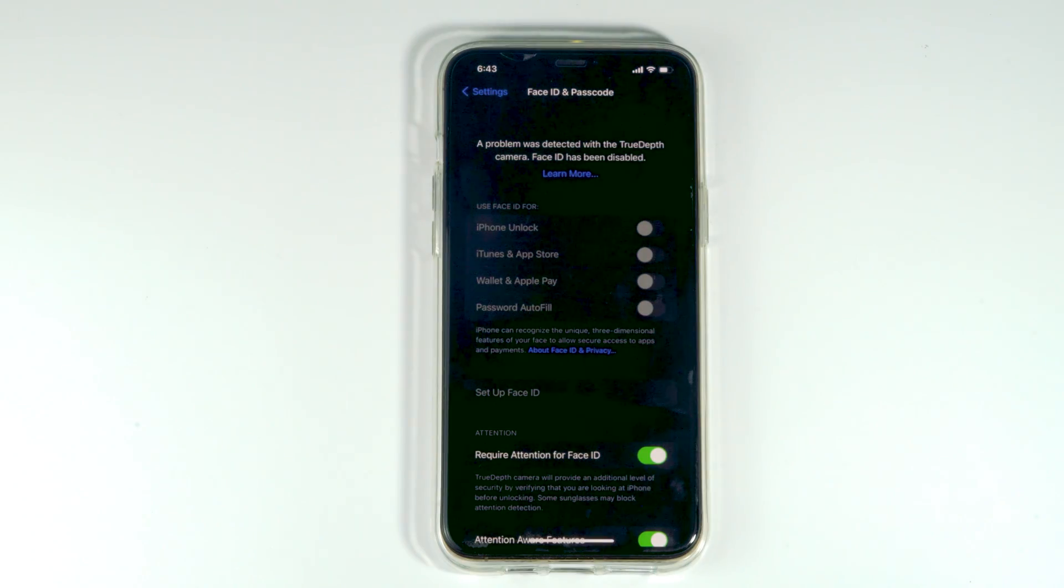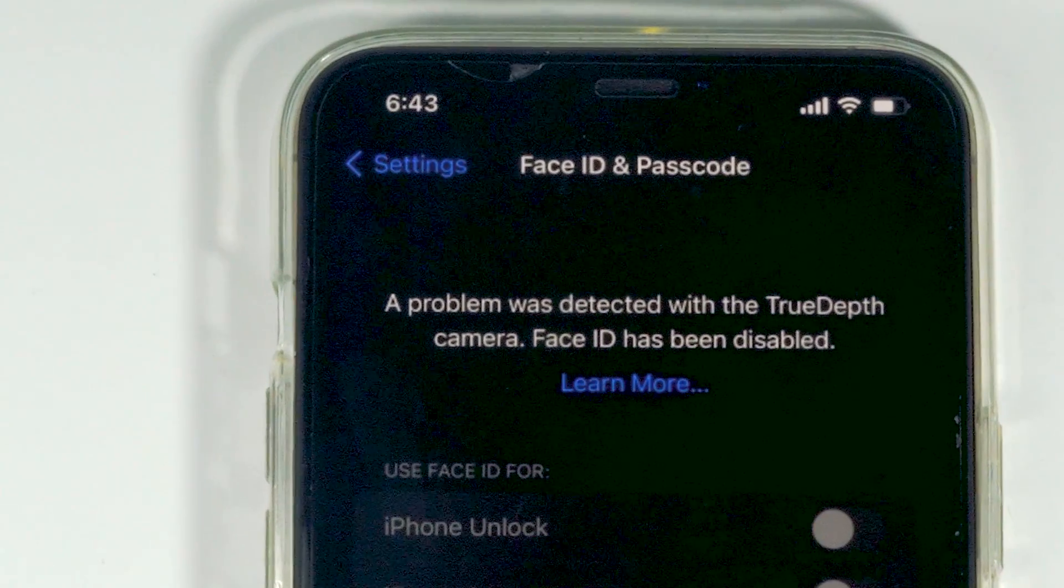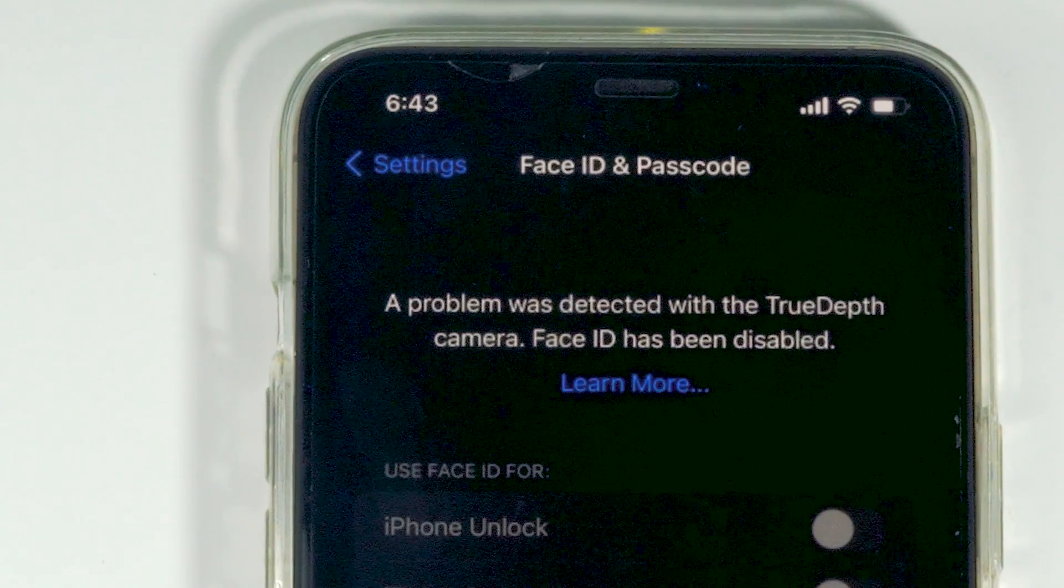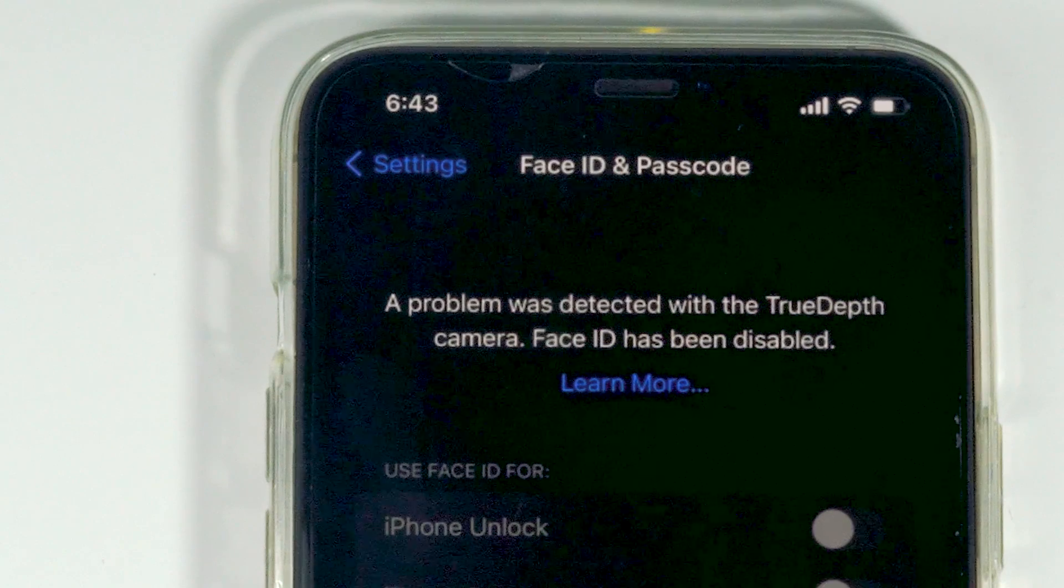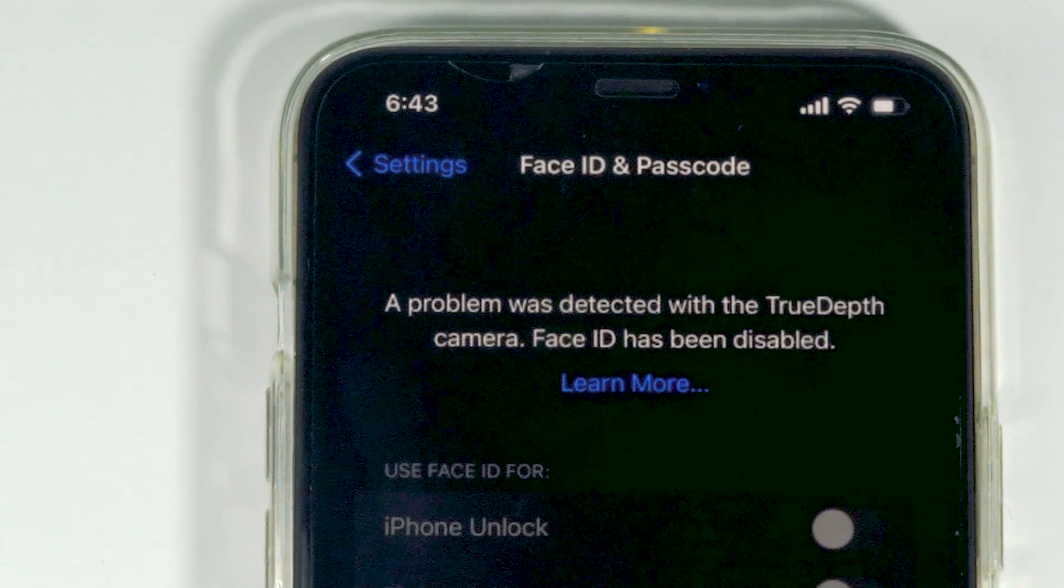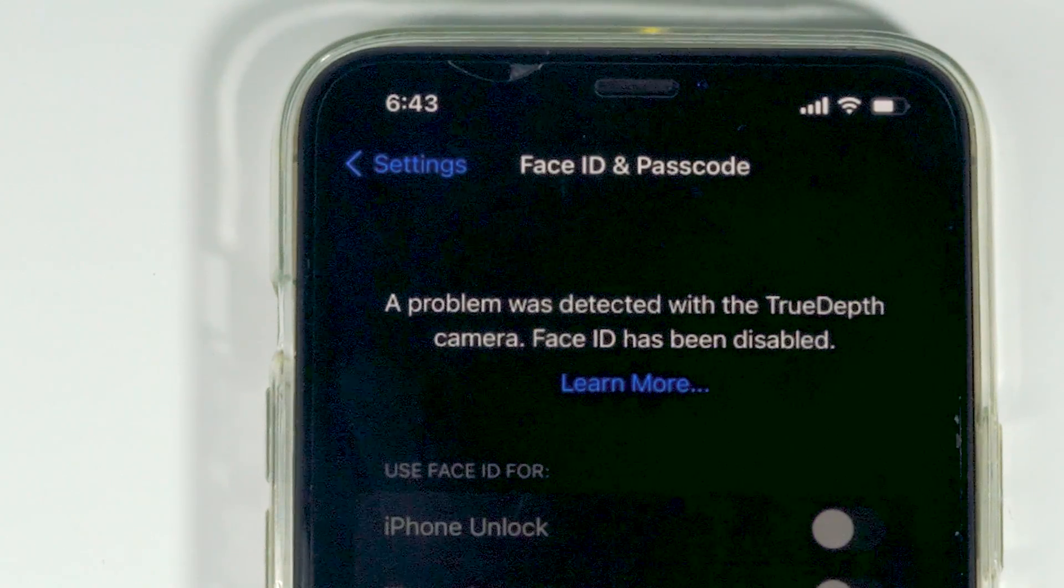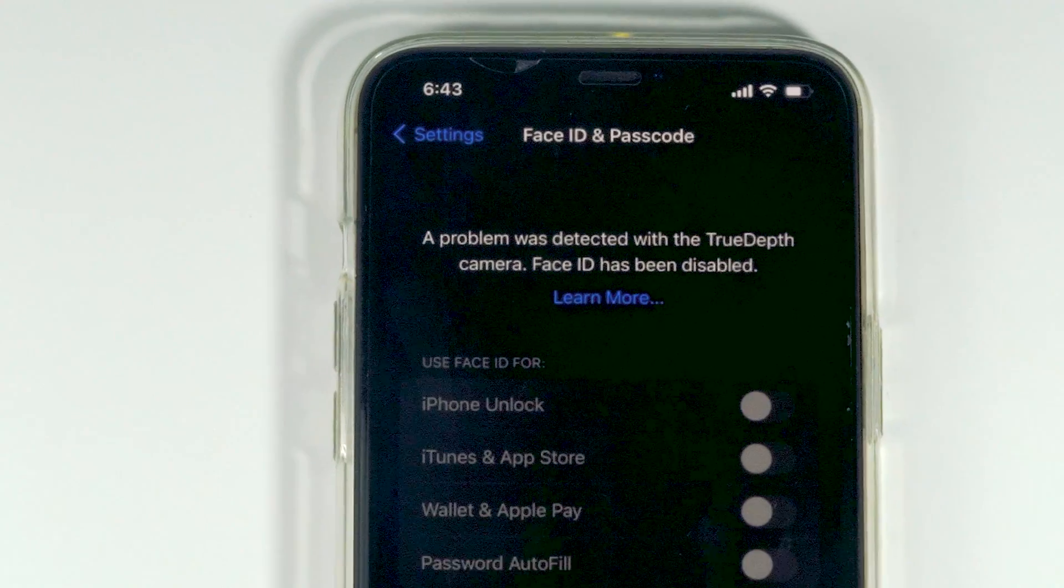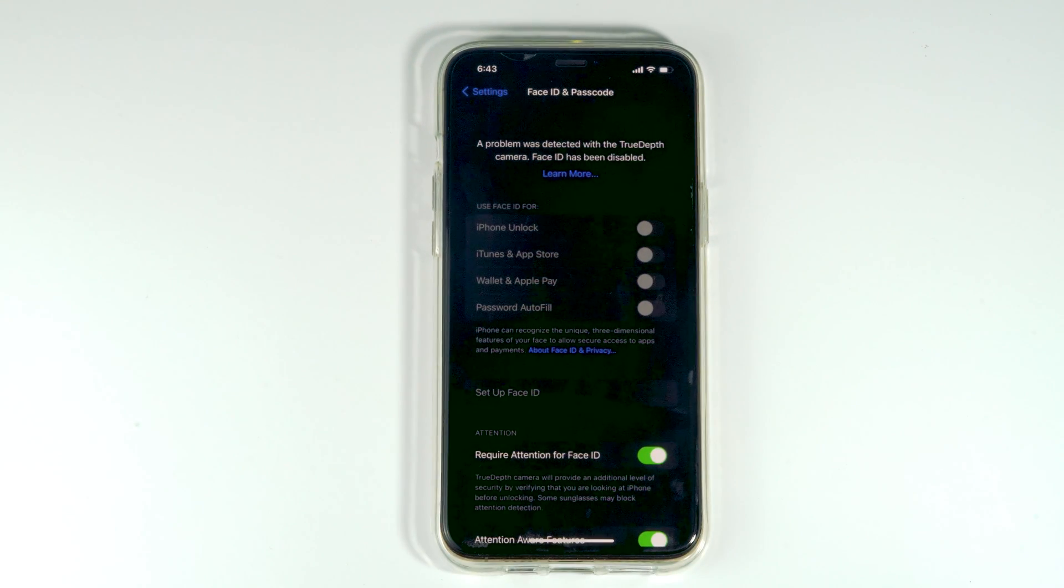Today I'm going to talk about how to fix Face ID not working, being disabled, or having trouble like the 'A problem was detected with the TrueDepth camera. Face ID has been disabled' issue on your iPhone, and how you can completely fix this. So let's get started.